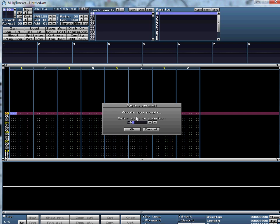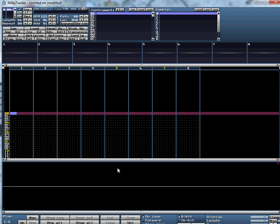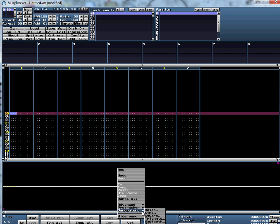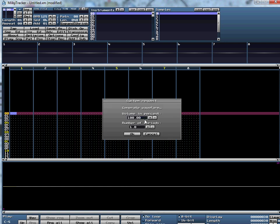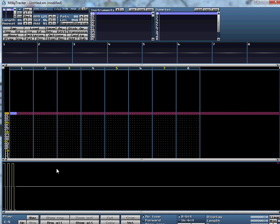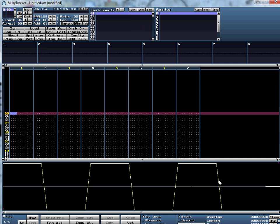We're going to create a square wave. I like 48 for the size — I have no real reason for that. The size in samples is kind of like the length and time in which that waveform is going to be played. Click OK, then right-click again, go down to Generators, and click Square. Square waves are always louder than other samples, so I'm going to put the volume at 50% and give it three waves. For some reason the first sample always looks odd when you create it — click instrument two and go back to one and it should look normal.